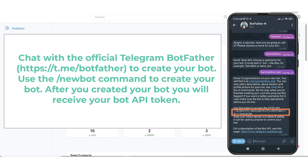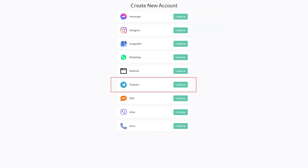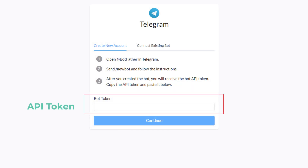You will need to chat with the official Telegram BotFather to create your bot. Use the new bot command to create your bot. After you have created your bot, you will receive your bot API token.